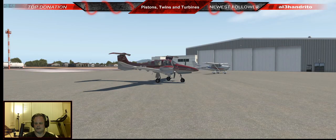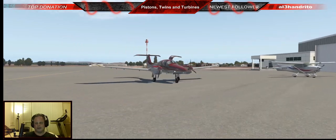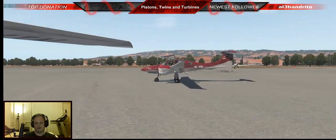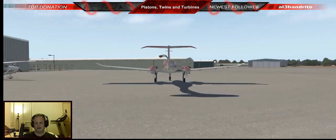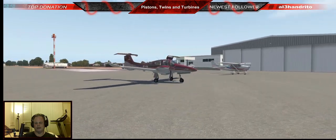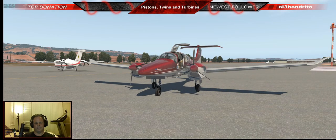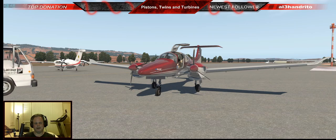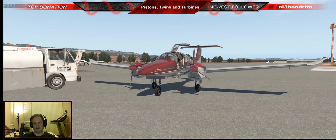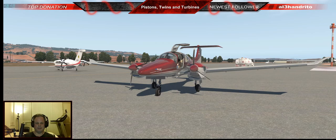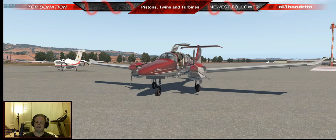That's the flight for today. If you have any questions, hit me up on Facebook — search 'Pistons Twins and Turbines' — or on Discord which is coming up soon. You can follow me on Twitch. I'm going to try to stream every Tuesday, Thursday, and Saturday. I might mix that up if I have obligations, but that's the schedule I'm going to try to stick to.